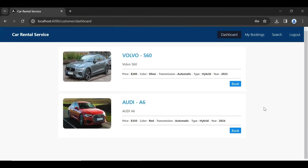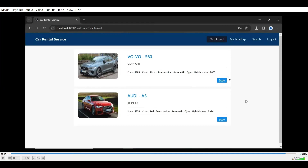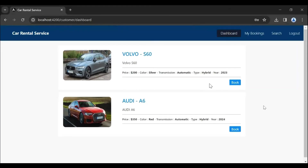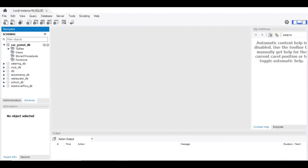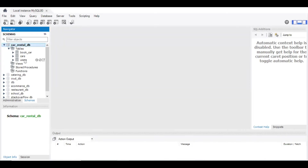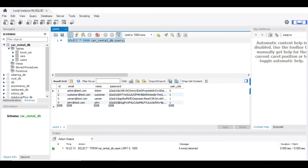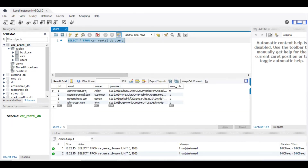Let's go to MySQL Workbench and I'll show you the database and tables. The database name is car_rental_db. The tables are: users, cars, and book_car. Opening the users table, you can see the admin account credentials — email, name, and the password stored as a hash, along with the user role.